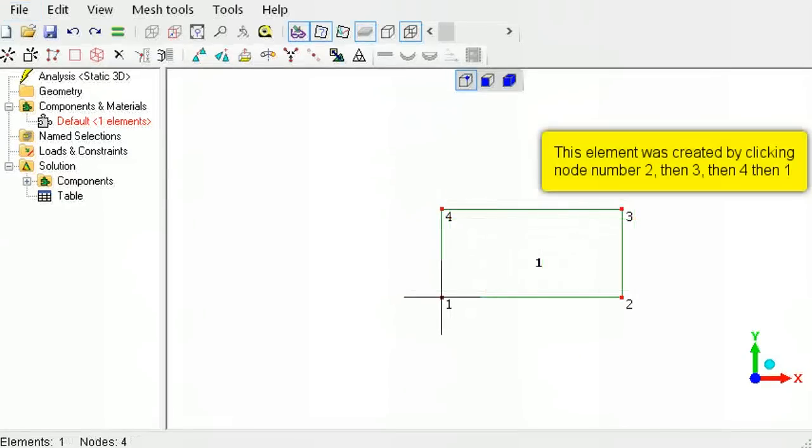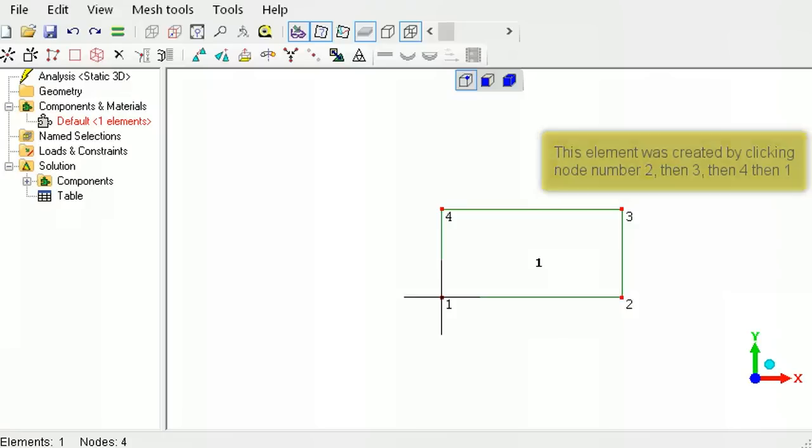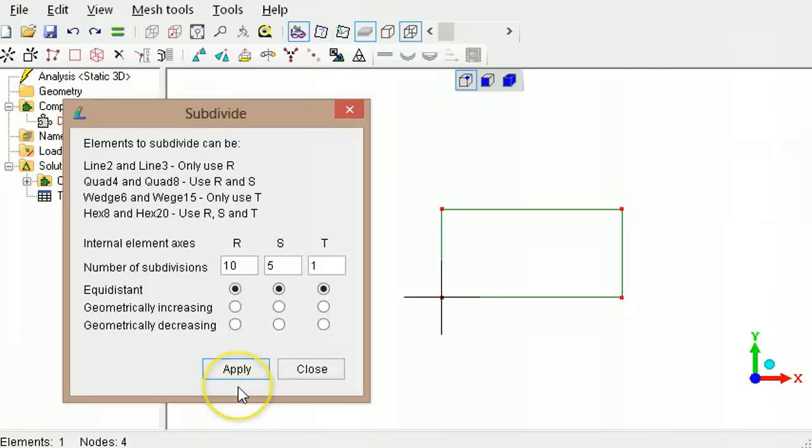If this element was formed by going counter-clockwise starting at the lower right corner, and the same parameters were used for the custom refinement tool, it will be subdivided like this.